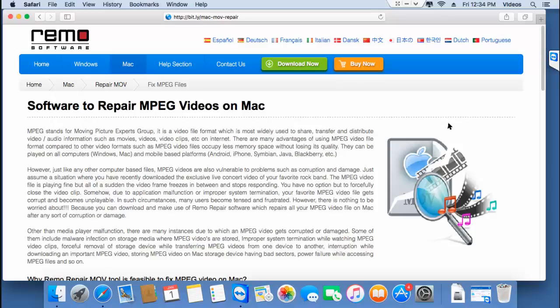Hi there. In this video, I'll show you how you can repair MPEG-4 videos on your macOS in just 4 mouse clicks.